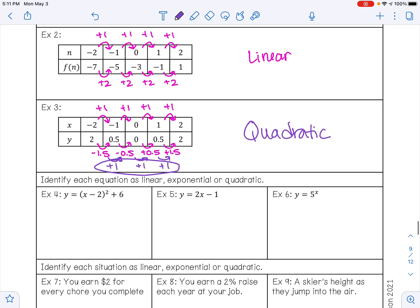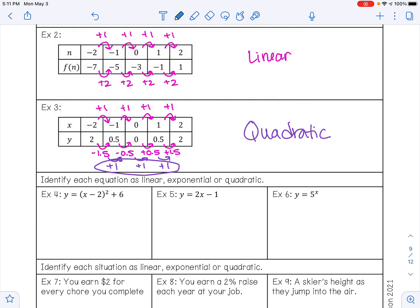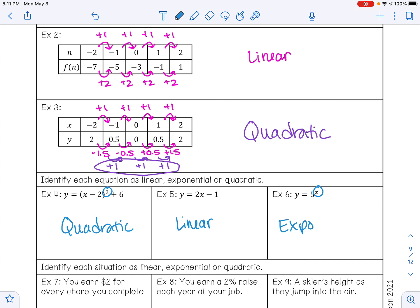We can also identify equations as linear, exponential, or quadratic. Example 4 is quadratic because our highest exponent is 2. Example 5 is linear because this is in slope-intercept form. And example 6 is exponential because the variable x is the exponent.